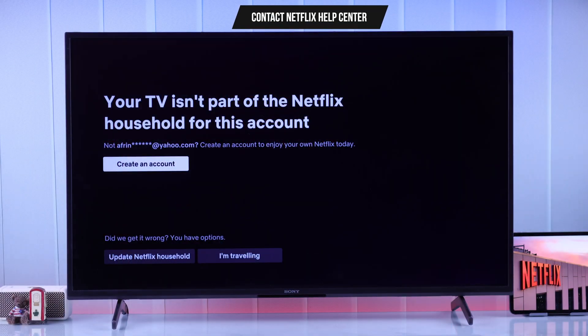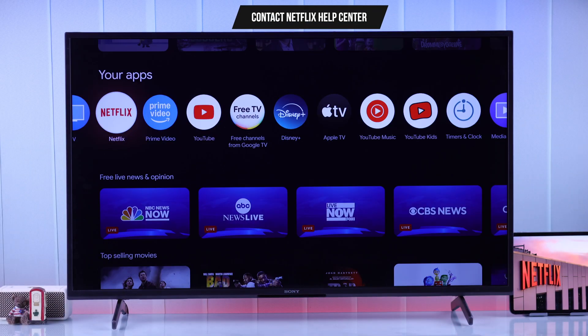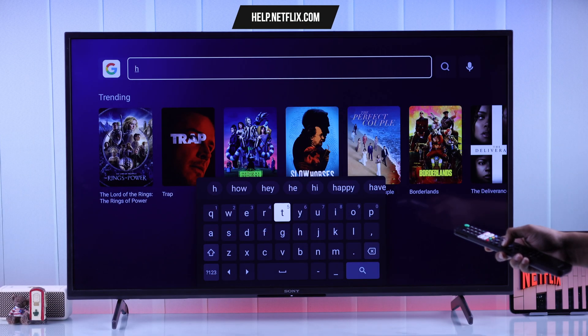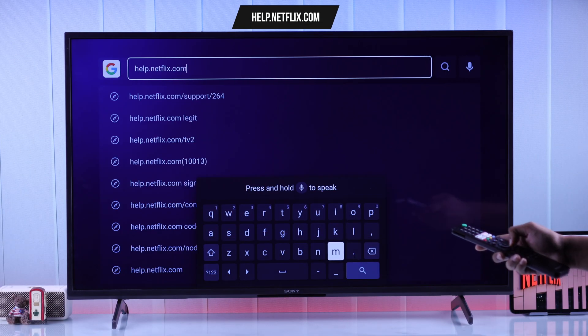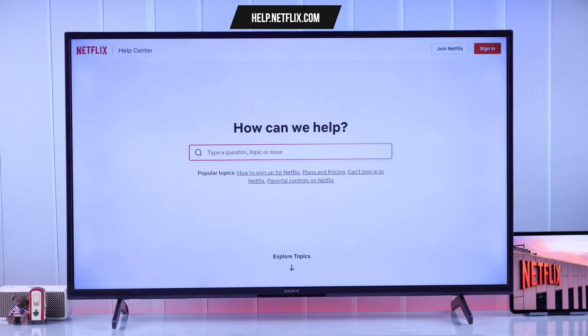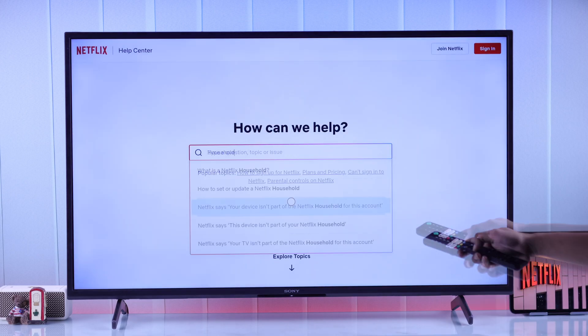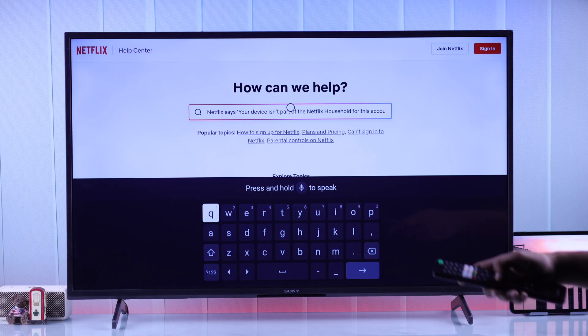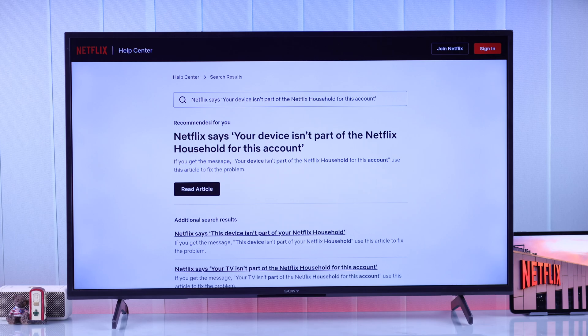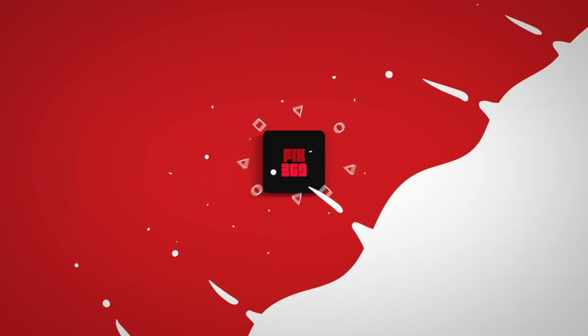But unfortunately, if some of you are still having issues, then you can go to help.netflix.com, contact Netflix support, and state your specific issue. Hopefully you'll get it resolved. So that's how simply you can fix the household error of your Netflix app.